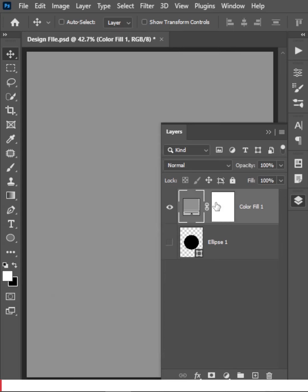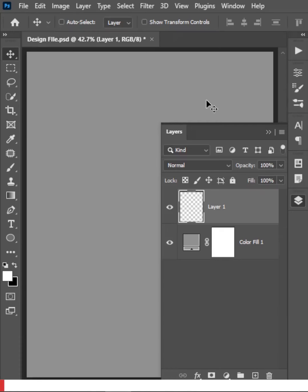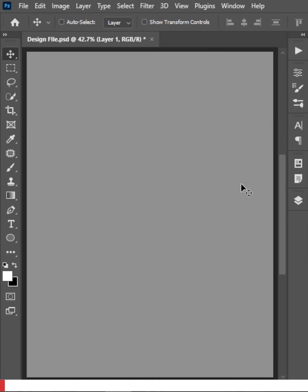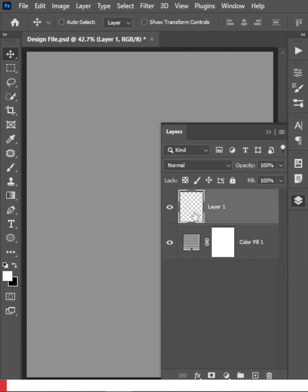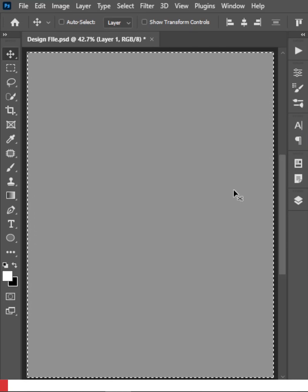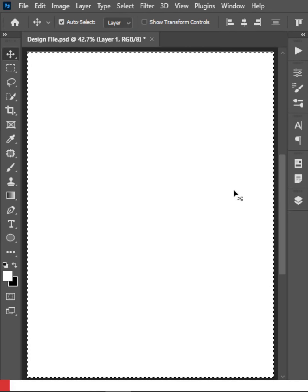First, delete everything so we are making it from scratch. We'll keep just the solid color adjustment layer as a background. Create a new layer by clicking the plus icon, select white as the foreground color, select all with Ctrl or Command A, and fill the layer by pressing Alt or Option Backspace.